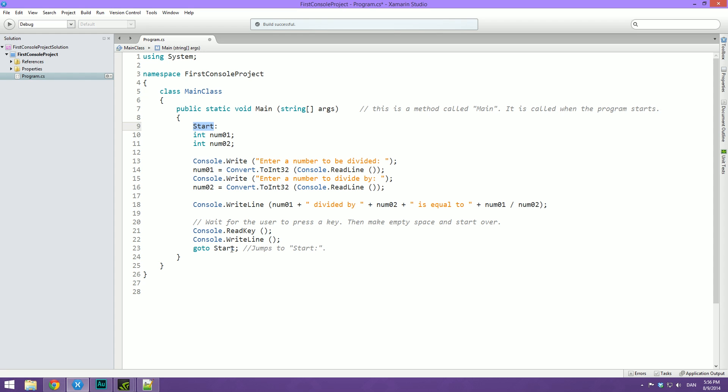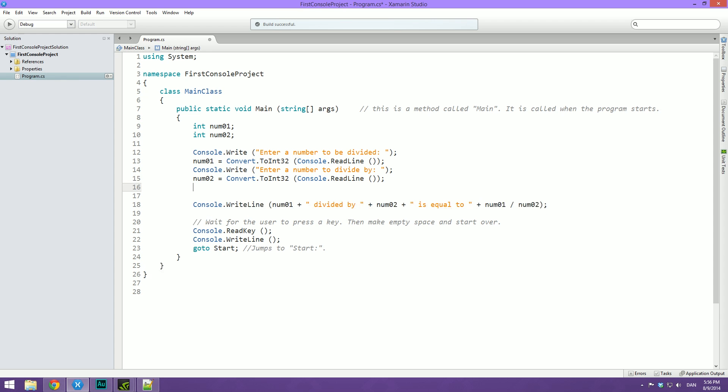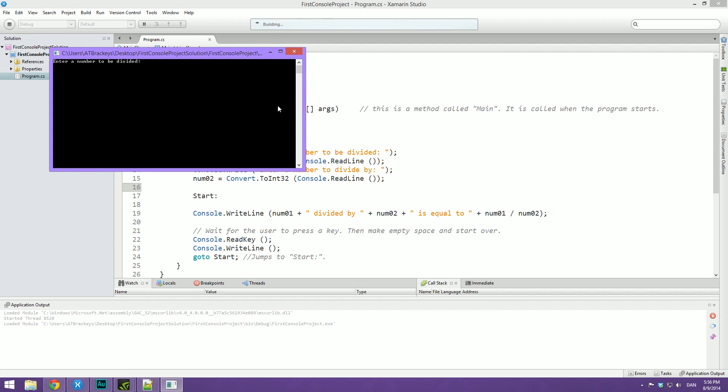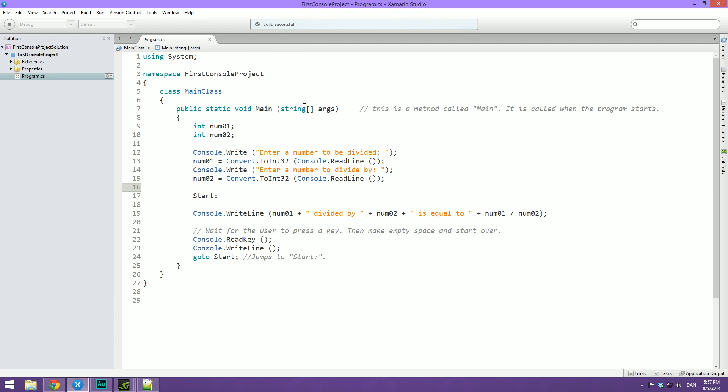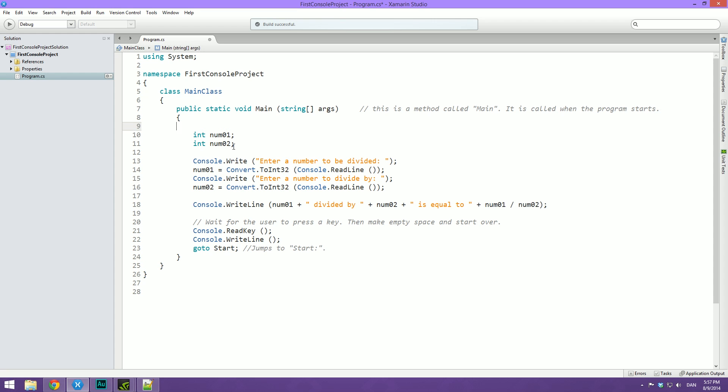So that will basically just loop the program. I could also put this down here. And now whenever we go through this and do 30, then 5, and then hit enter, you can see it just prints the result again because it just jumps back to the place where we print the result. So you can put that different places in your code to make it easier on yourself.